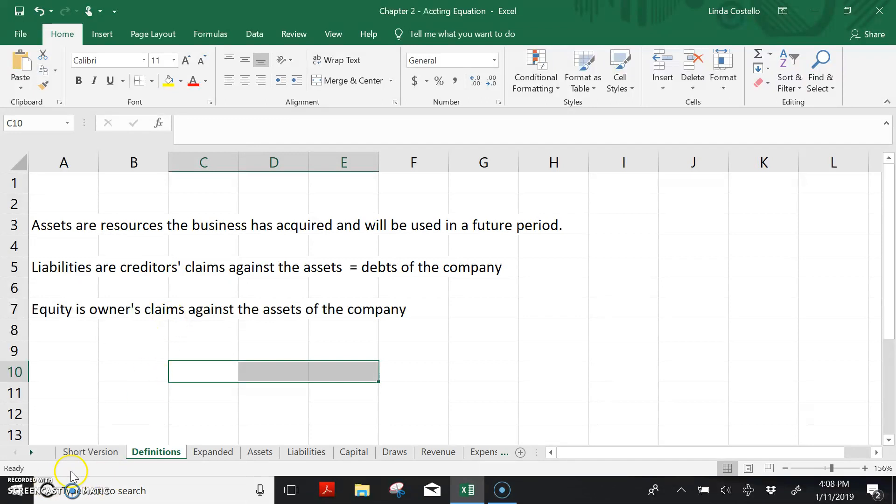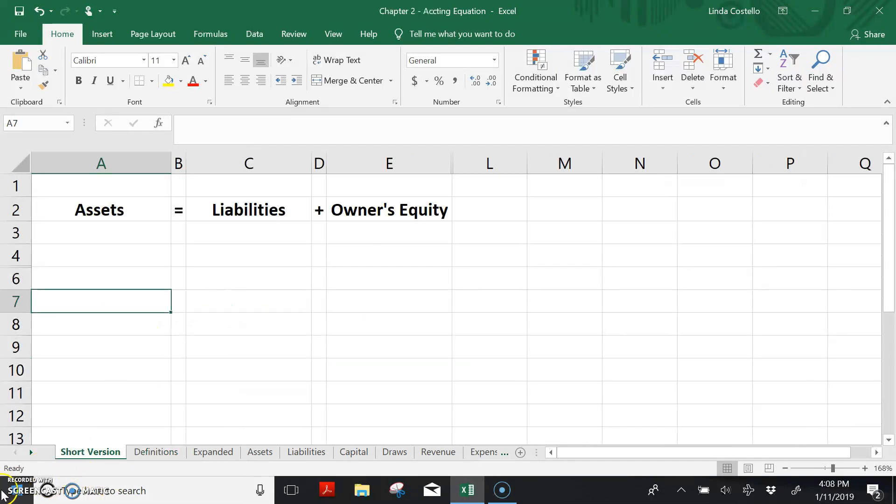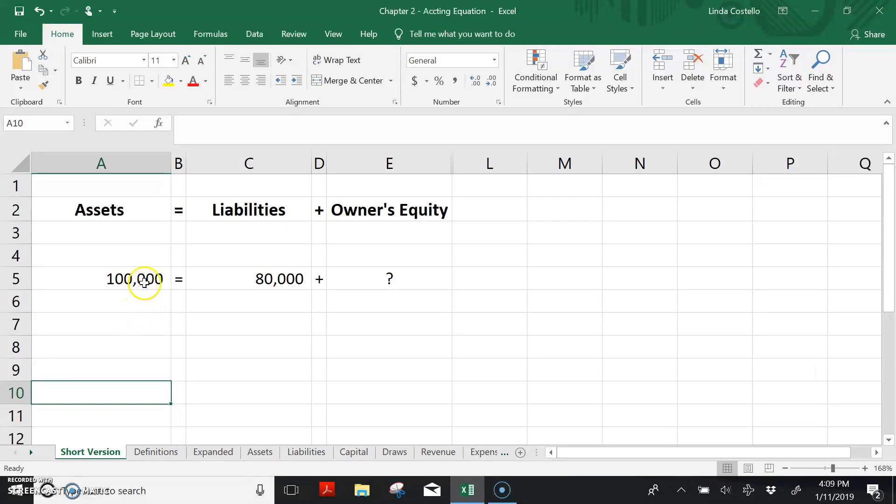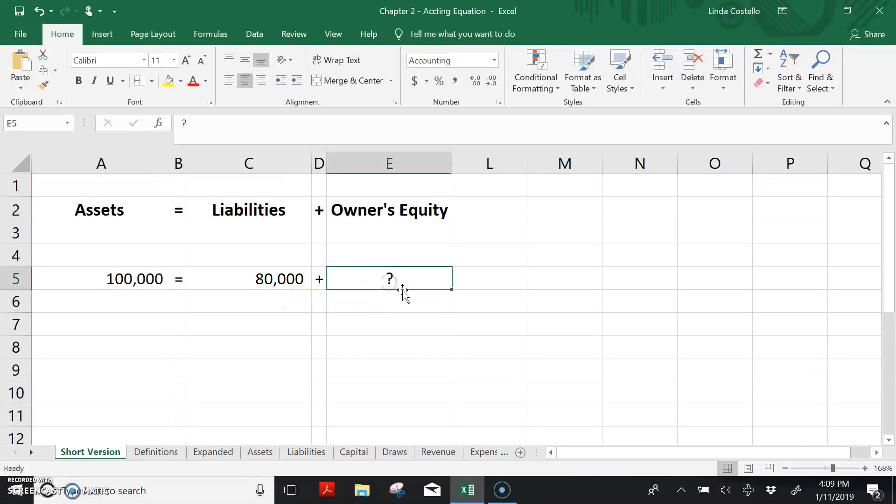For instance, if assets are $100,000 and liabilities are $80,000, then equity has to be $20,000.